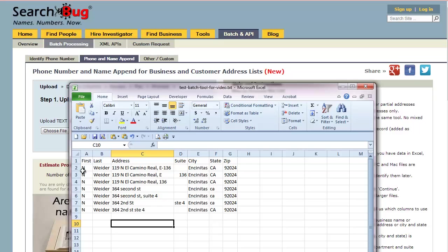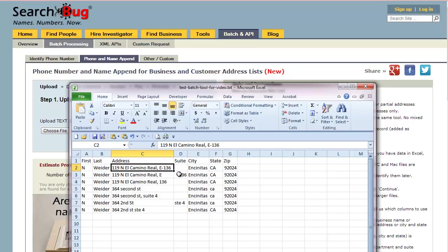The best way to start is with your list: first name, last name, address. Put the suite in with the address if you have suites, because if there's a separate suite row, there's no way to define the suite number. Make sure the complete address is in the address column.